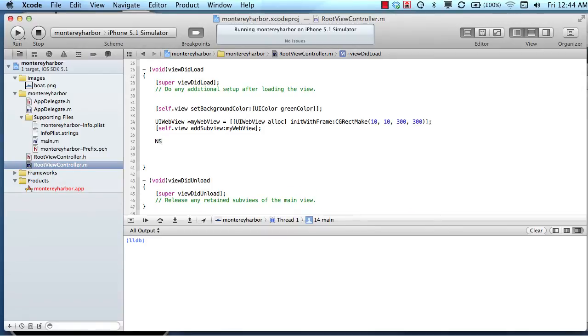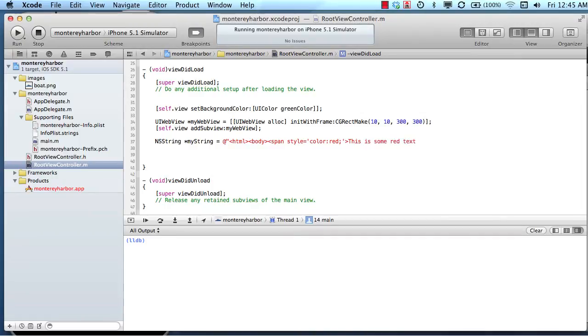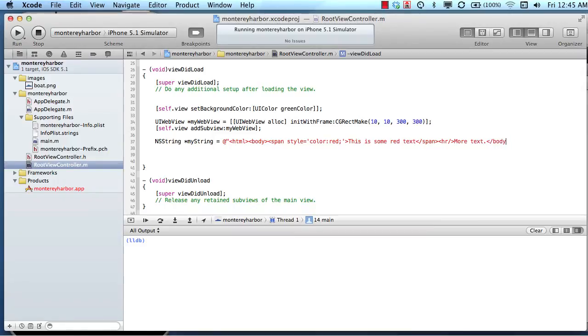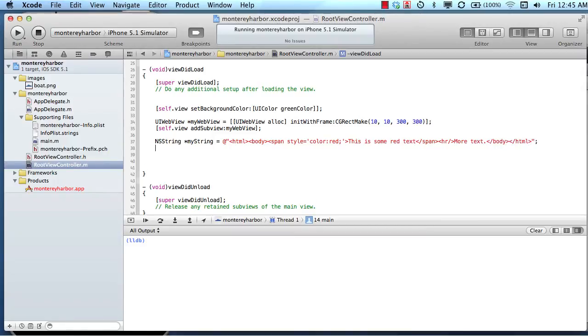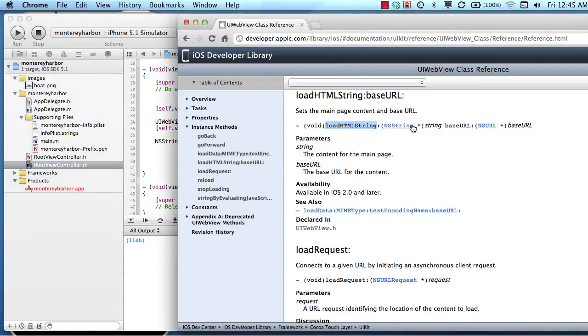Let's load this HTML string, just so we can show you how to actually tell our WebView to perform an action or to trigger a method. Let's make a string, because we're going to need a string to load, and we'll just make some HTML. We'll say HTML, and then body, and then let's do a span style equals color red. This is just HTML. This is some red text, and we'll end our span, we'll do a horizontal rule, and then we'll say more text. We'll end the body, and we'll end the HTML. So there's a string of some HTML.